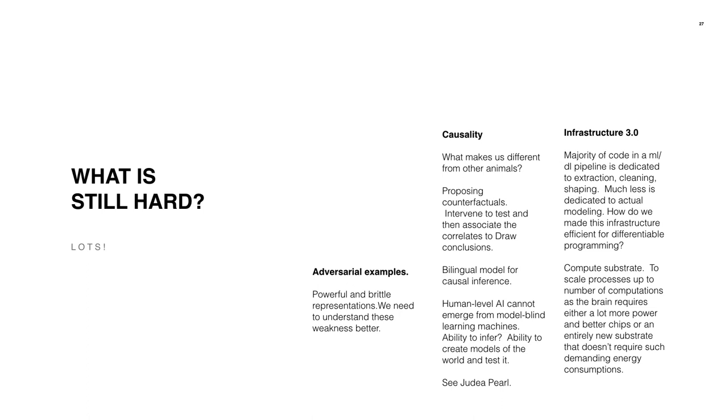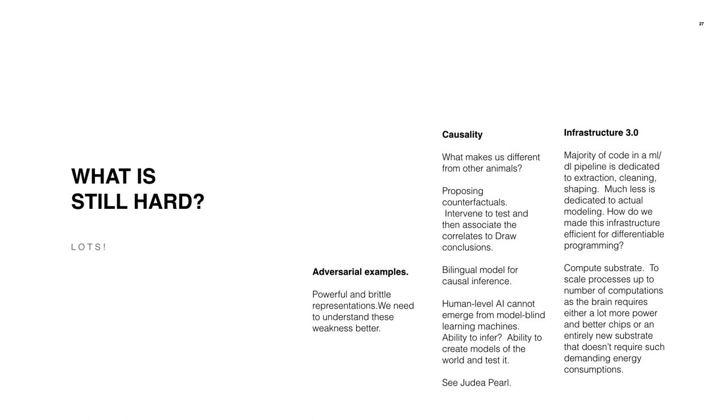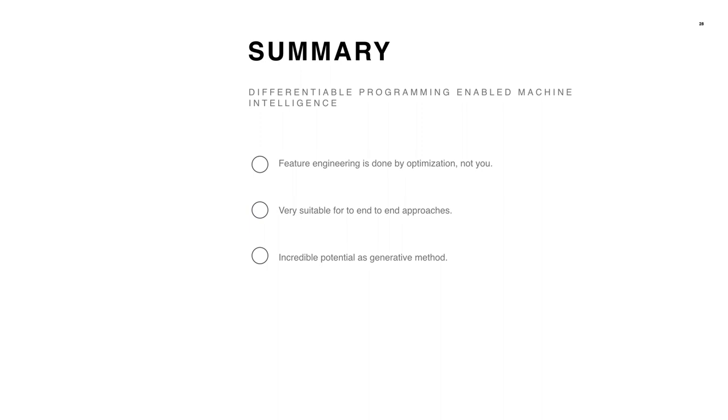And then lastly, another related point is the compute availability. One of the interesting things from a research perspective is our compute resources are never even on the same order of magnitude as the brain. In order to get there, our power resources are required. It's so dissimilar. Our brain operates on about 10 watts. Do we need to go to a different substrate? Have we pushed it to the limits? Maybe optical computing? Anyways, these are more of the far out questions I look for.